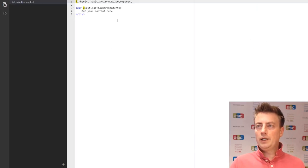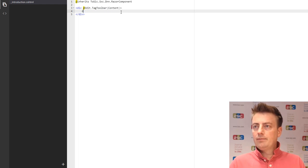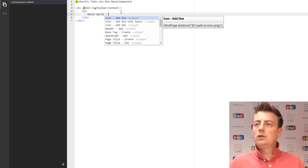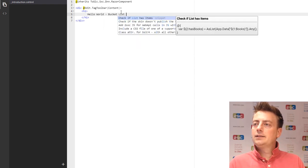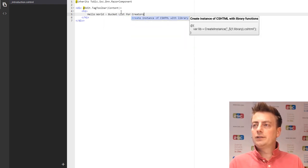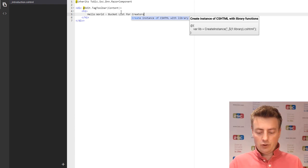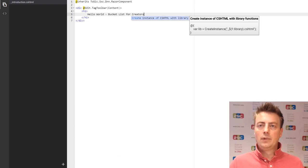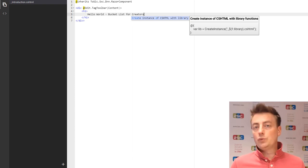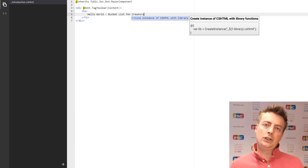And let's go and edit the code of this view. So we're in here. We're just going to say hello world. And we're also already going to say bucket list for creators. Now I'm going to hit control s to save, but I could also hit this button.